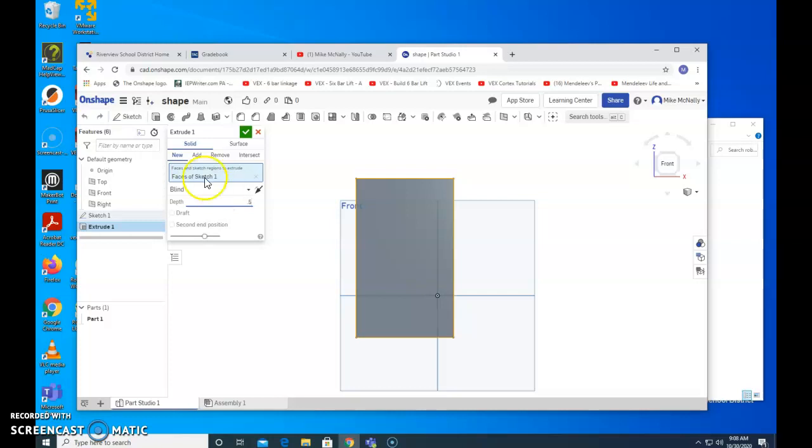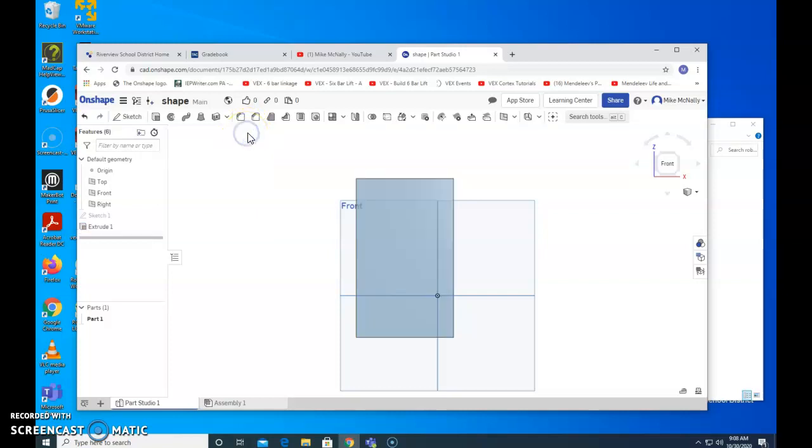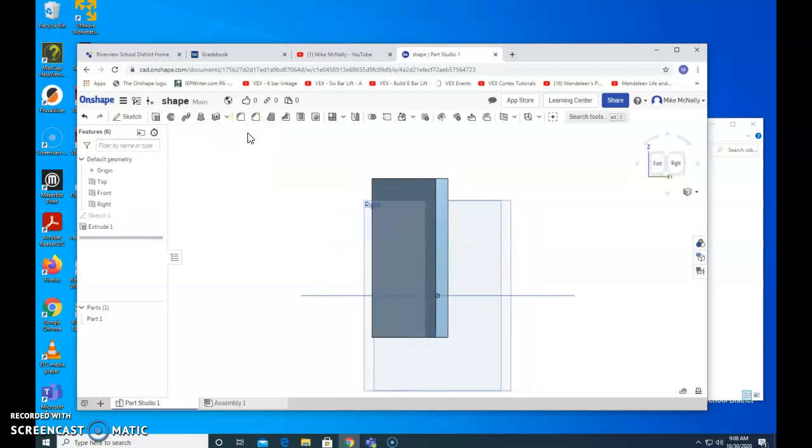Notice, by the way, that right now it was on new. If the, when it's selecting new or add, it will add thickness. If we were to select remove, it would take away material. So click check. And we have our block.